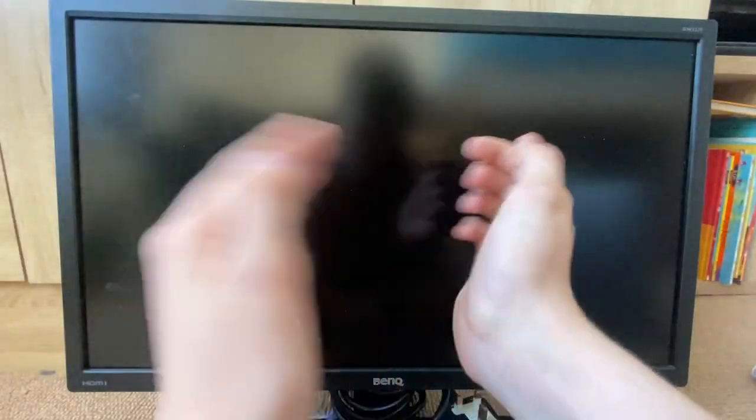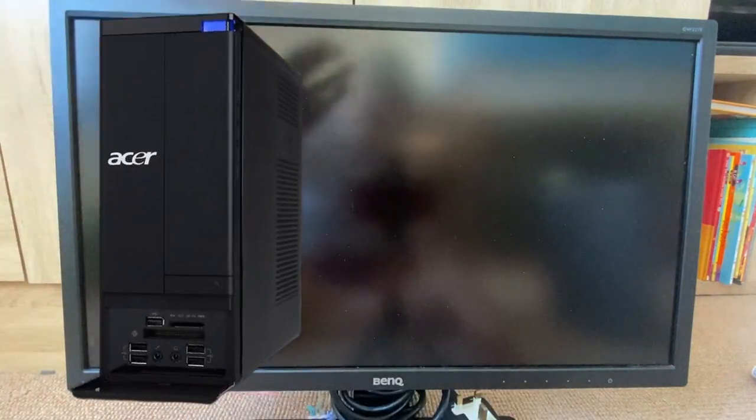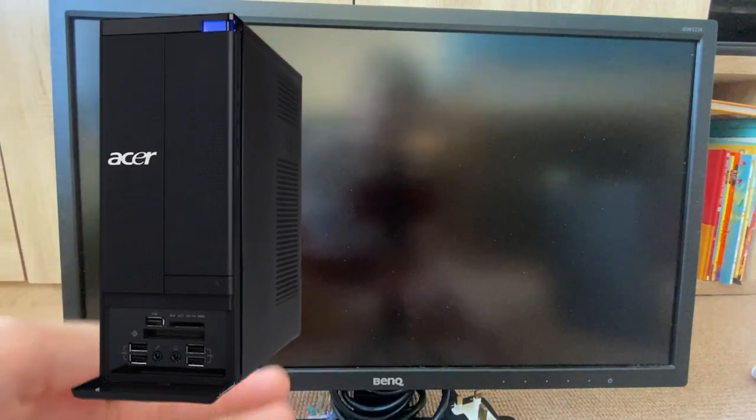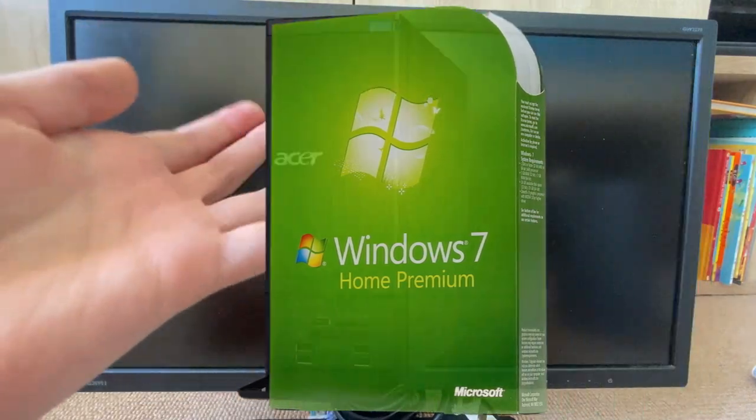It's been six months since I started this YouTube channel and to celebrate, we're gonna be busting out the old Aspire X1430 and reinstalling Windows 7, just like I did six months ago today. So yeah, without further ado, let's get started.